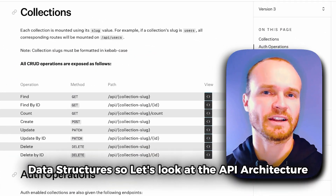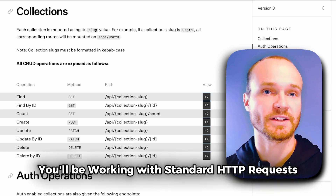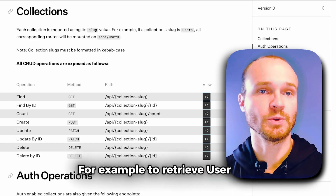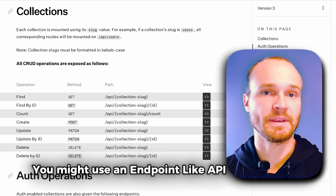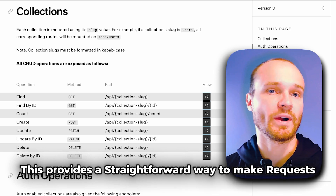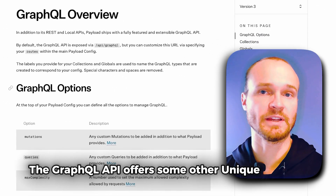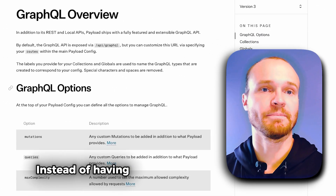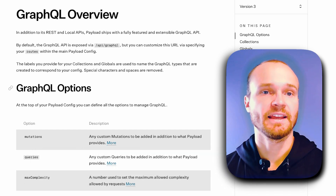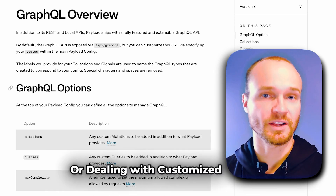So let's look at the API architecture. With the REST API you'll be working with standard HTTP requests in a series of well-defined endpoints. For example, to retrieve user data you might use an endpoint like API slash collection slash me. This provides a straightforward way to make requests and manage your data. The GraphQL API offers some other unique benefits — instead of having multiple endpoints like in REST, you can request exactly the data you need with a single query. This makes it super efficient, especially when you're fetching nested data or dealing with customized queries.